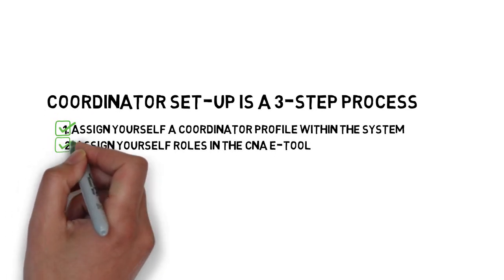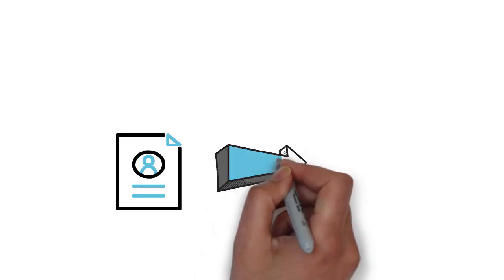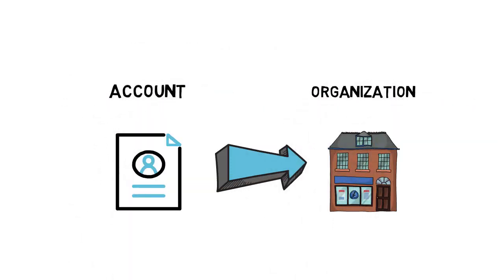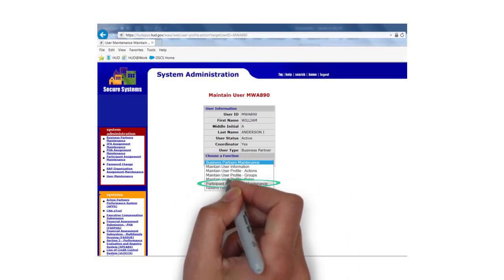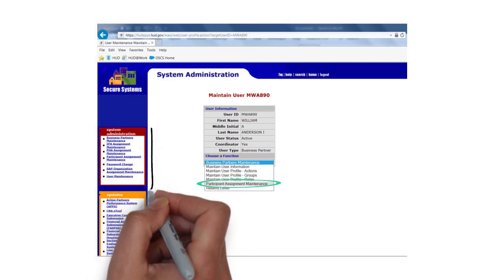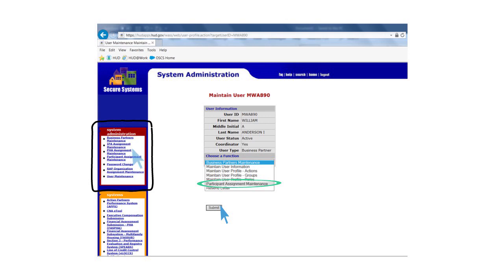As a final step to Coordinator Setup, adjust your participant assignment. In this step, you are associating your account with your organization. On the Choose a Function drop-down menu, select Participant Assignment Maintenance and press Submit. If you work for a PHA, you will need to visit the System Administration menu on the left and select PHA Assignment Maintenance to complete this task.